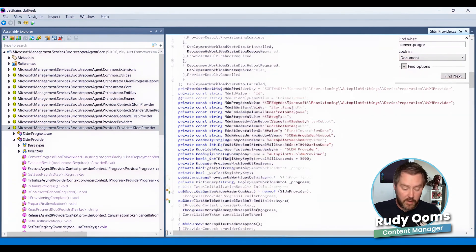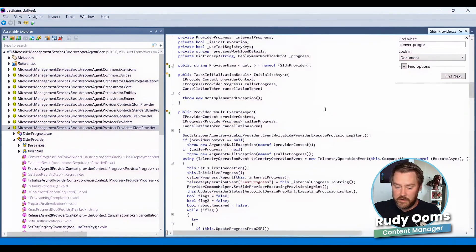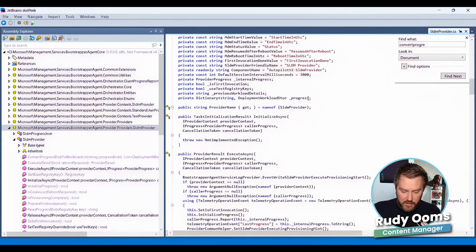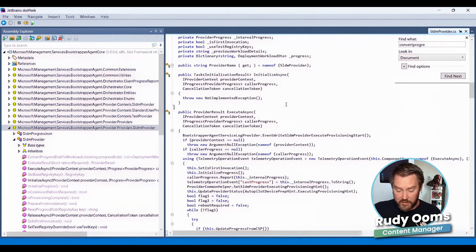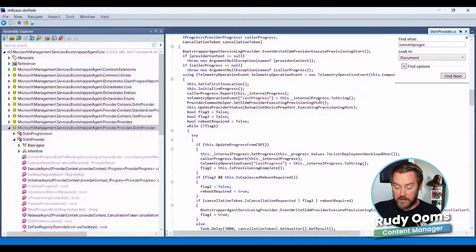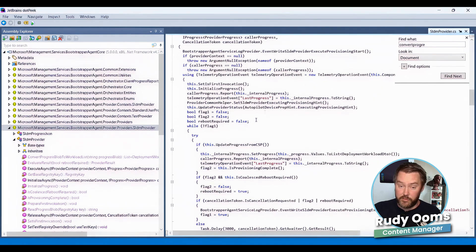Looking at that code, it's very easy — as mentioned before, it looks like PowerShell. Opening this DLL file and just scrolling down showed me exactly what was going on. Within a couple of minutes, I noticed that the execute async was looping constantly, trying to perform the same steps over and over again. The SLDM provider is responsible for the workloads, and it knows how to proceed by looking at the CSP it got from Intune.